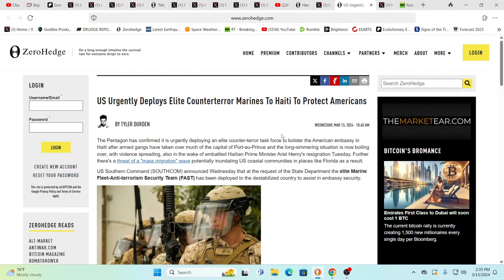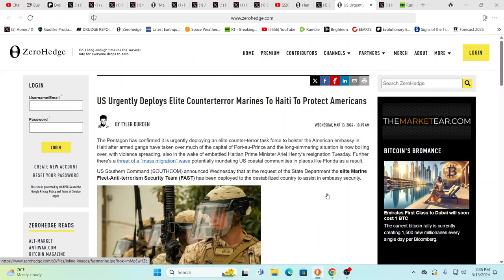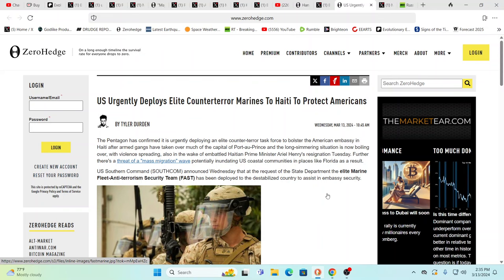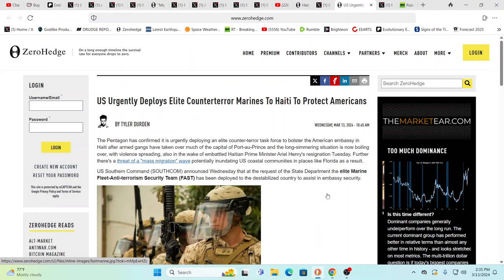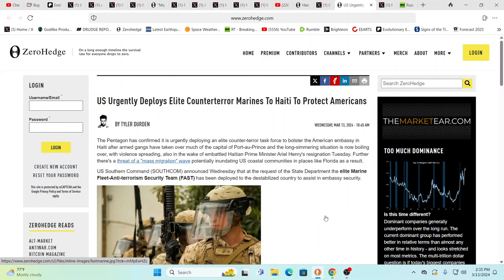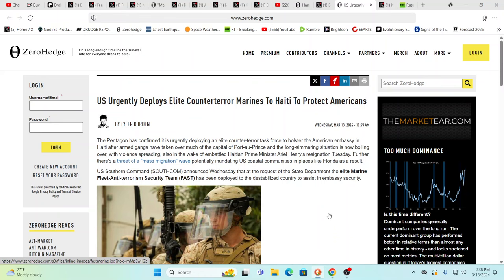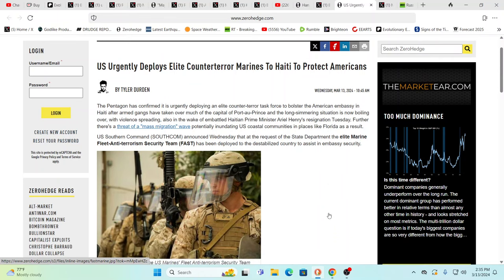Meanwhile, the U.S. urgently deploys elite counterterror Marines to Haiti to protect Americans. Now, we talked about all the different National Guard that's not in the nation and the fact that there's so much of our forces abroad right now. Well, and then you have in other states a lot of governors lending their ability to protect themselves to the Texas border. And now we have these counterterrorism Marines going to Haiti to protect Americans over there.